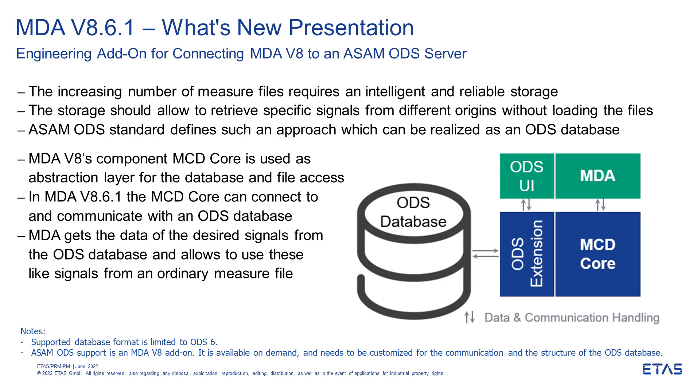Please contact an ETAS representative in case you are interested to access your ASAM ODS database directly from MDA 8.